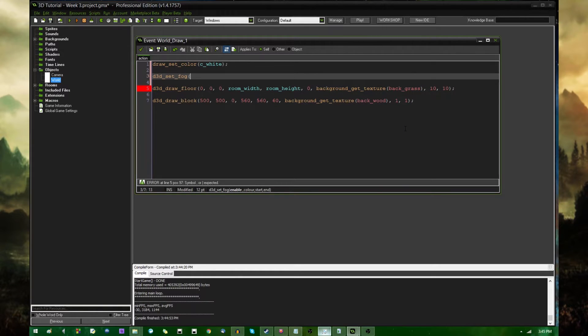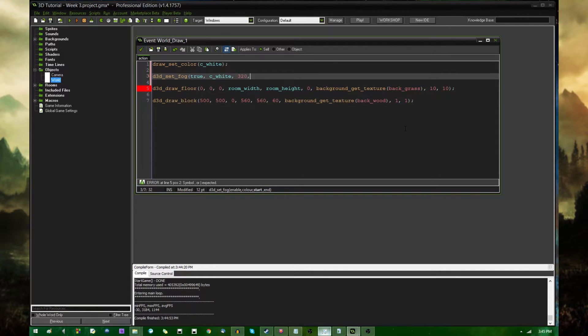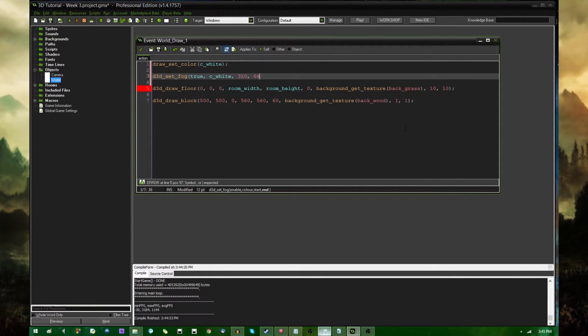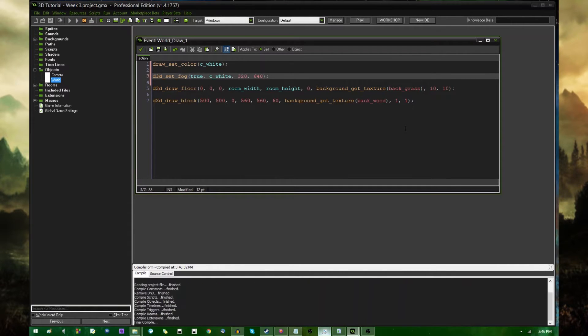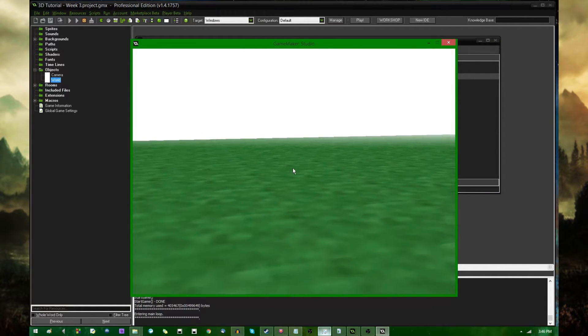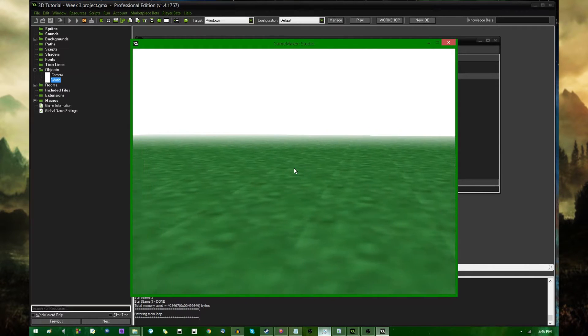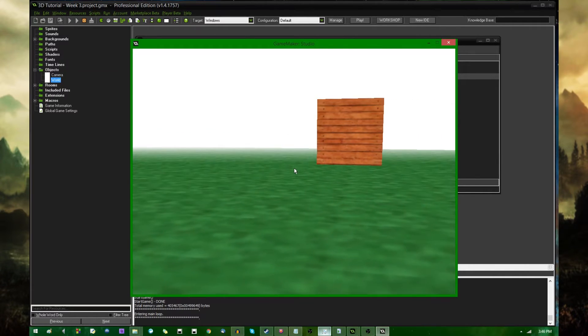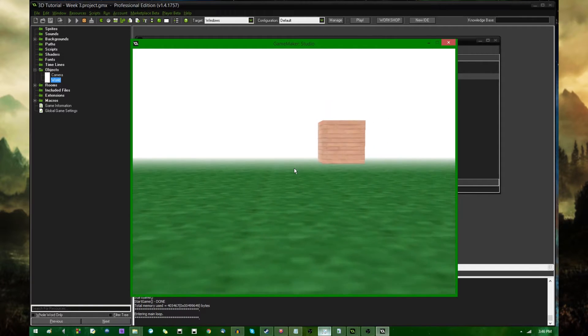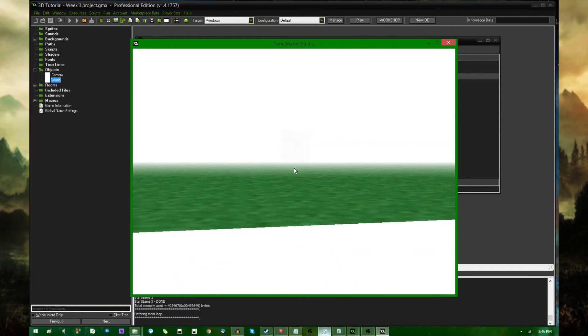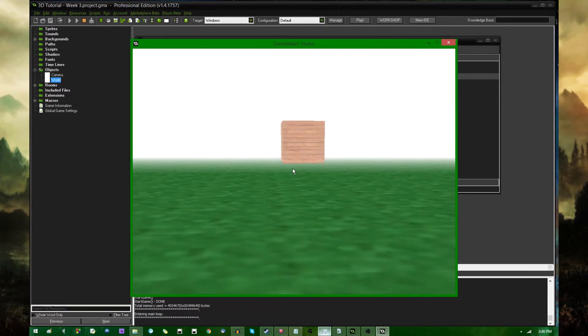This takes a couple arguments. Enable, which is obviously going to be true. A color, which is going to be C white. Start point should probably be, I'm going to go with 320 and end point. And I believe the room is about 1,000 pixel units across, so I'm going to go with 640. Because those are nice round-looking numbers. I'm going to run the game again. And if you've seen pretty much any video game at all, you probably have an idea of what this is going to look like. And you can see off in the distance, the color of the ground is blending away, it's fading away to white evenly. And if I get farther away from the block, it's going to fade away to white also.